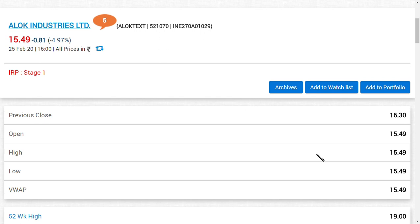Hi friends, welcome back to my channel and now we are going to see about Alok Industries Limited.